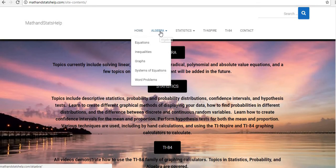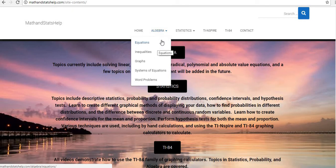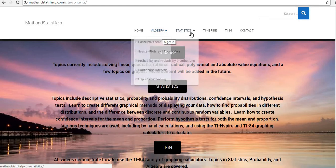You can also access things from the menu. Under algebra, I now have equations, inequalities, graphs, systems of equations, and word problems.